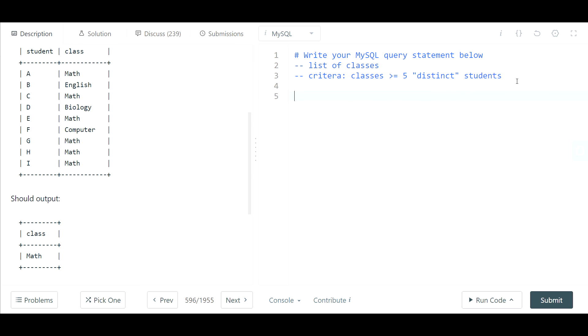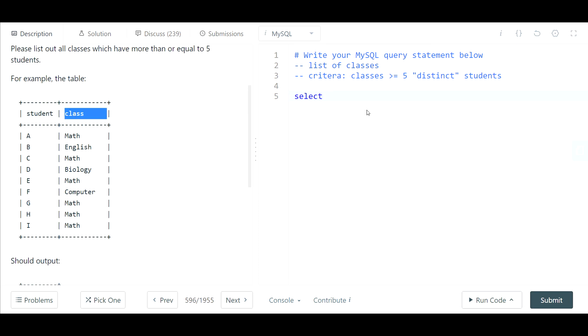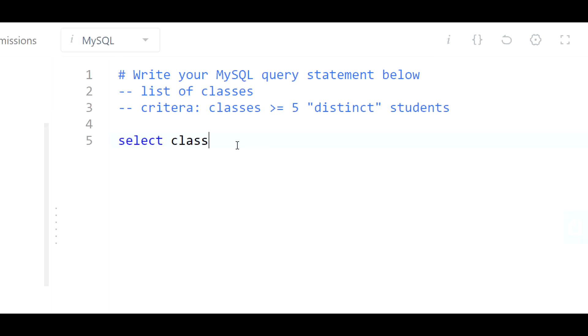So let's go ahead and get started with our query now that we know what we need. We need to output the class, and we're pulling from the courses table—that's the name of the table.